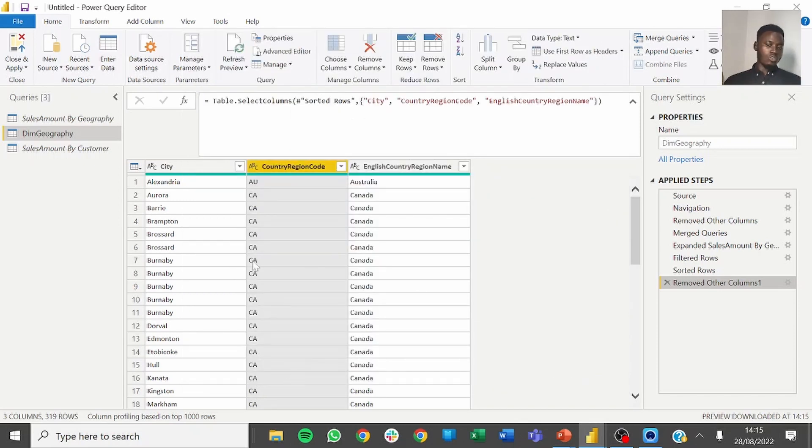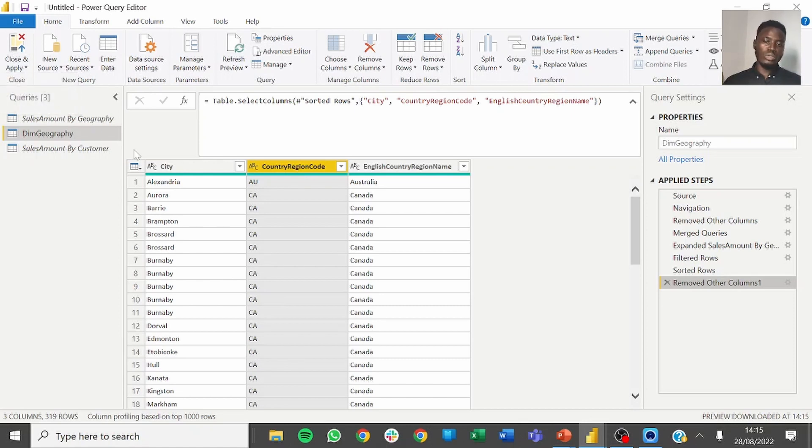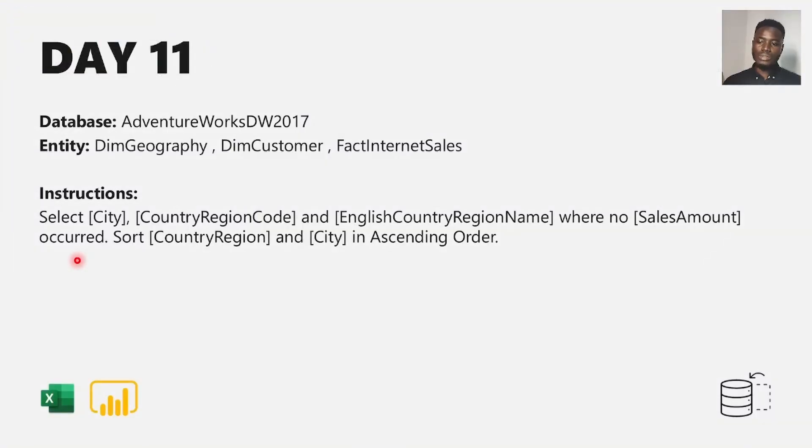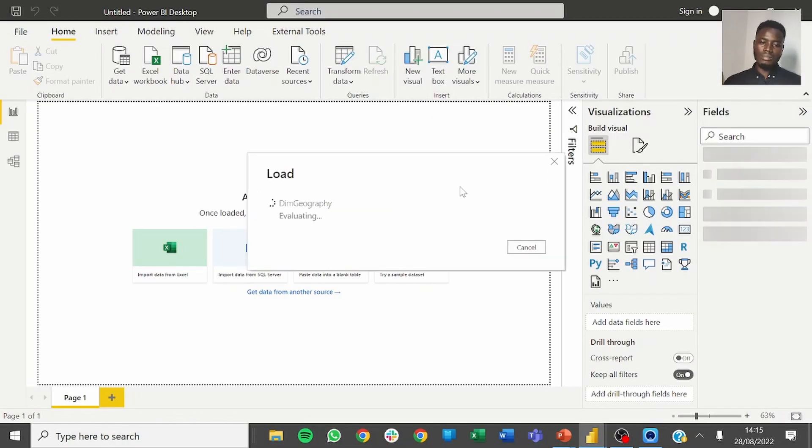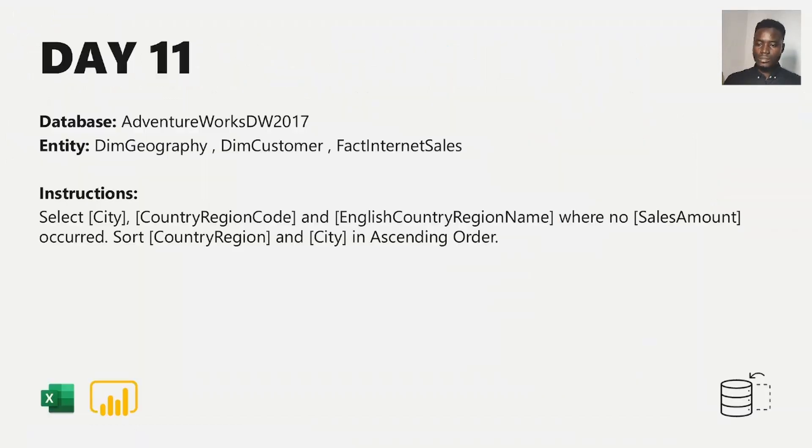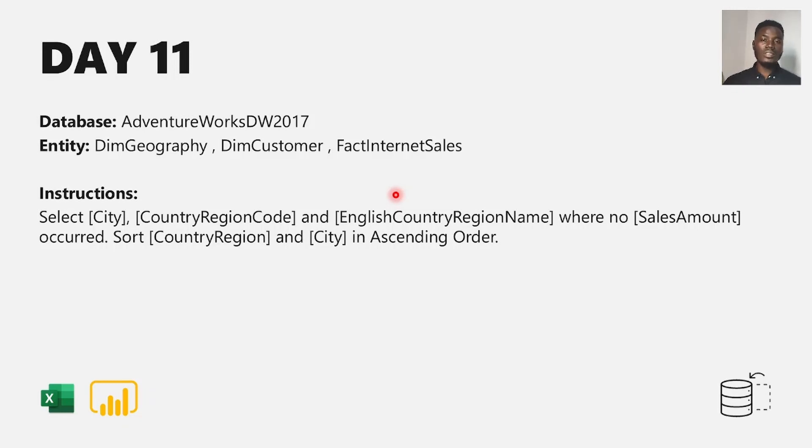With this we've been able to solve today's challenge. After this you can just click on close and apply, load your data into Power BI, do your analysis if you have any. This brings us to the end of the challenge for day 11. See you tomorrow and don't forget to subscribe to the channel and like the video. Bye.